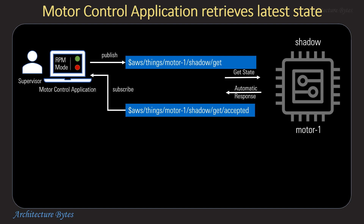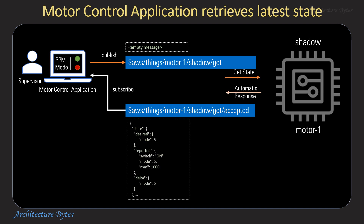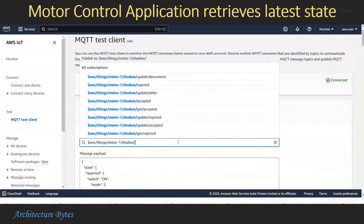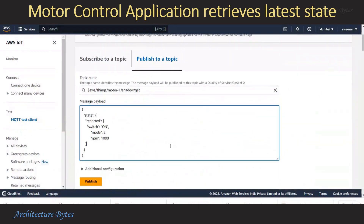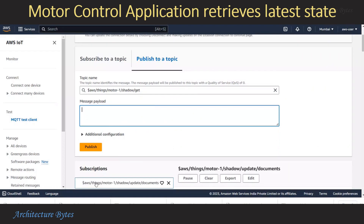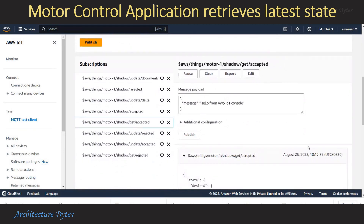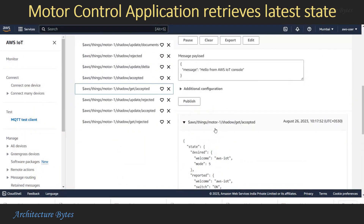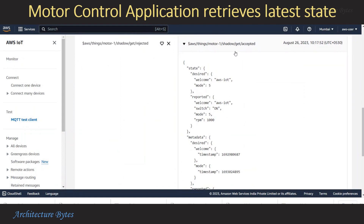In another use case, the motor control application wants to know the latest known state of the motor. It sends an empty message to the shadow get subtopic. In response, the Thing's complete state — reported and desired — is published in the get/accepted subtopic, which the motor control application can subscribe to. Sending an empty message to the slash get subtopic and subscribing to slash accepted will return the current state of the device.